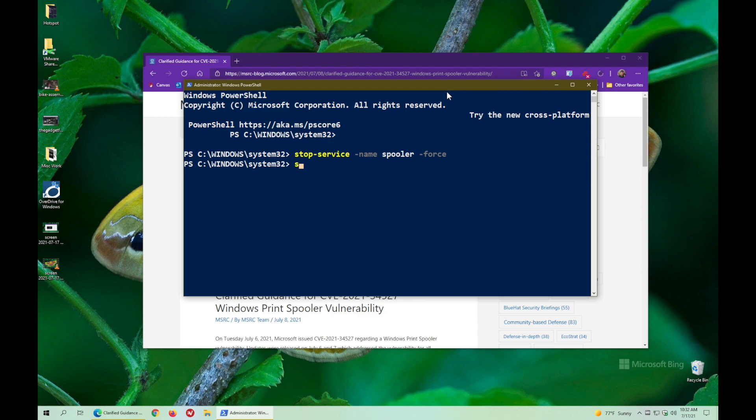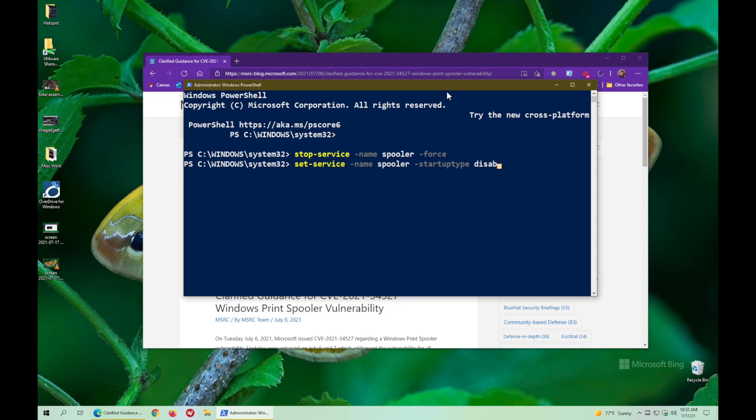So that's done with a very similar command. This one's set-service -name spooler. But then this part's a slight bit different. So it's -startuptype and then disabled. Press return. Done. That's it.